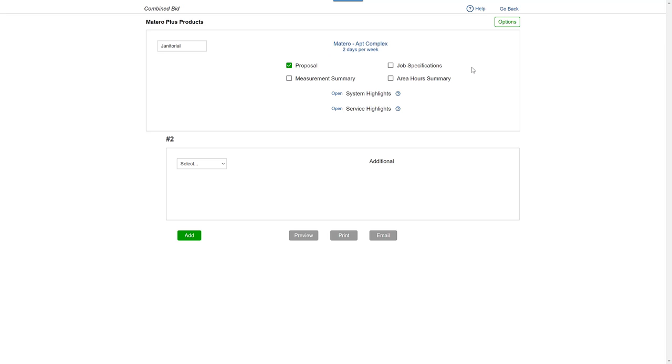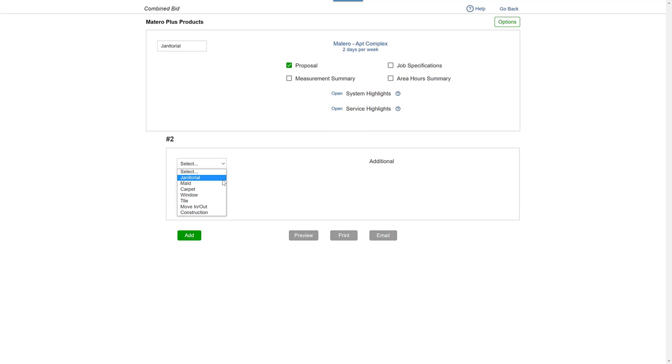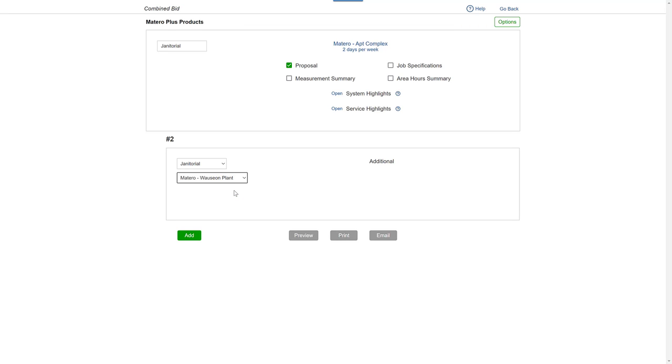Next, pick the module. Then select the bid of the building you want to add. You can click Add if you have other buildings to include.